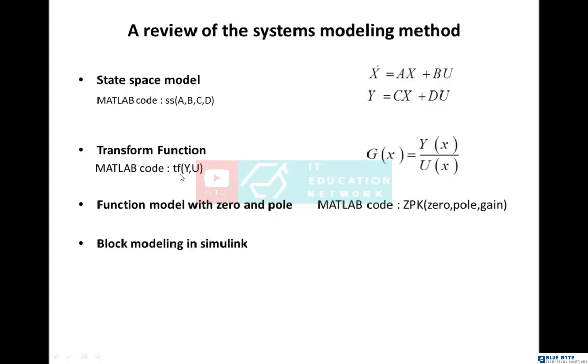Then we have transfer function. As you know, it equals outputs divided by inputs. Its code in MATLAB is tf. The third is zero pole. When we have a system and its zeros and poles are available, we can simulate it in Simulink and MATLAB with zpk code.